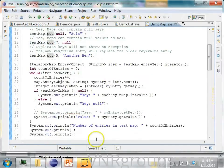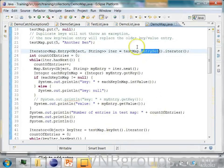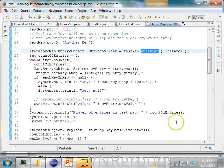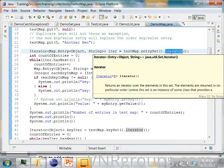And the way you iterate over a map is you can get on the map, you call the entry set method, and on the entry set method you call the iterator. And this iterator,